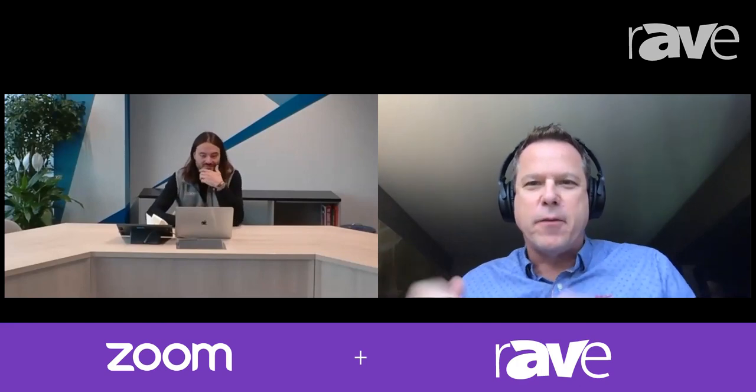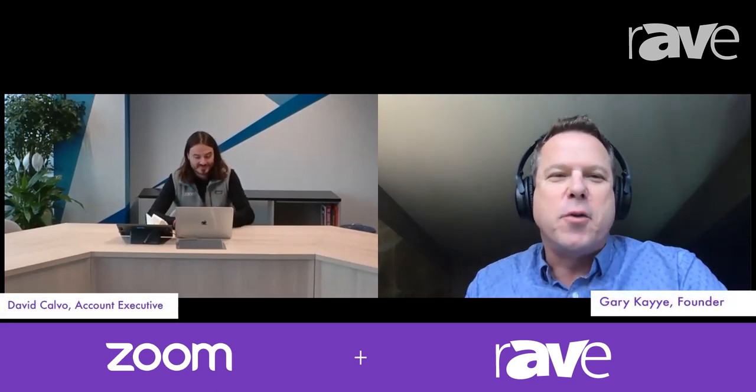Good morning, everyone. This is Gary Kaye, and you're watching a video version of my Rants and Rays podcast. The video is brought to you by Zoom. And interestingly enough, we have Zoom joining us today. David Calvo is joining us from Amsterdam at Zoom. How are you doing, David?